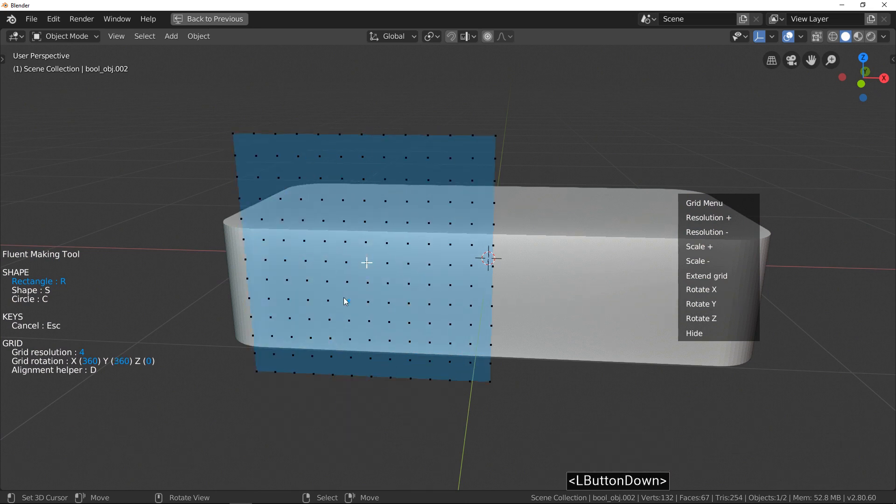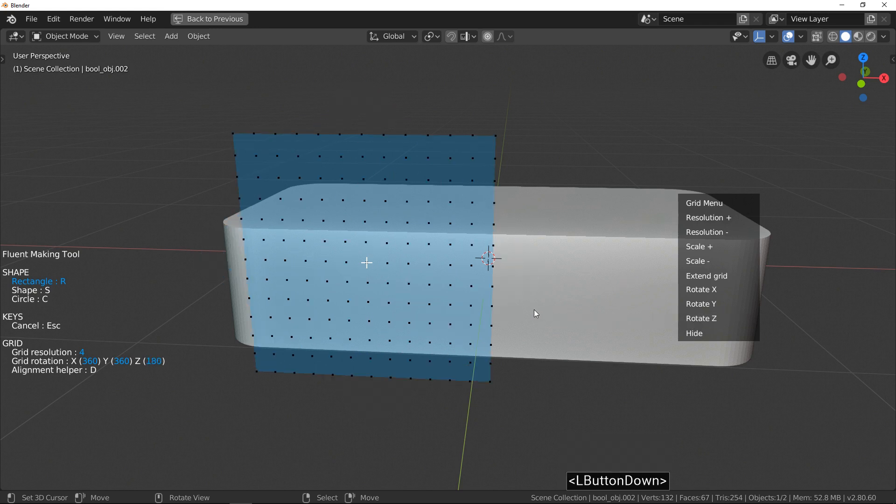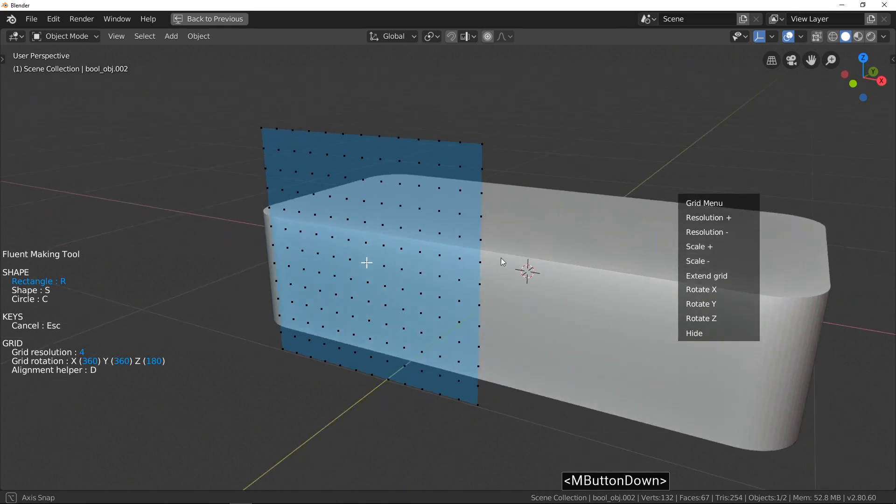Scale buttons change the size of the grid. Take 30 seconds to look at some examples of use.